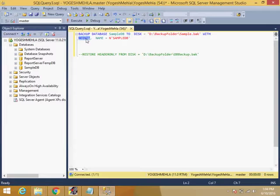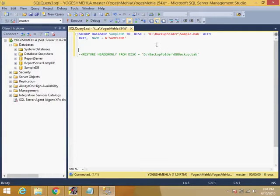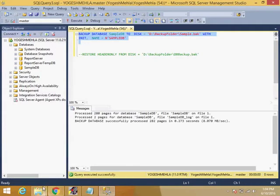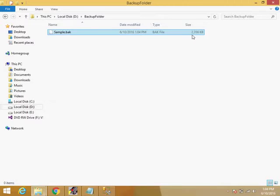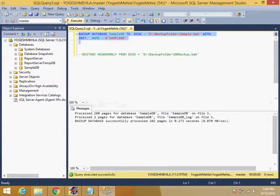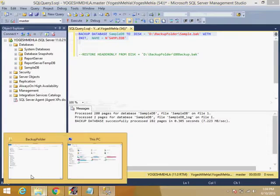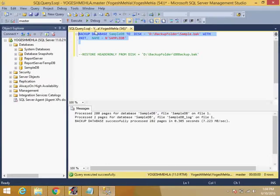Before discussing that, let me show you what INIT does. If you run the backup with the INIT option, it will create one backup file here. The size is 2300 KB. If I run it again, it will replace the file with the same file size. If I run it again, the file size will be the same - 2300 KB.